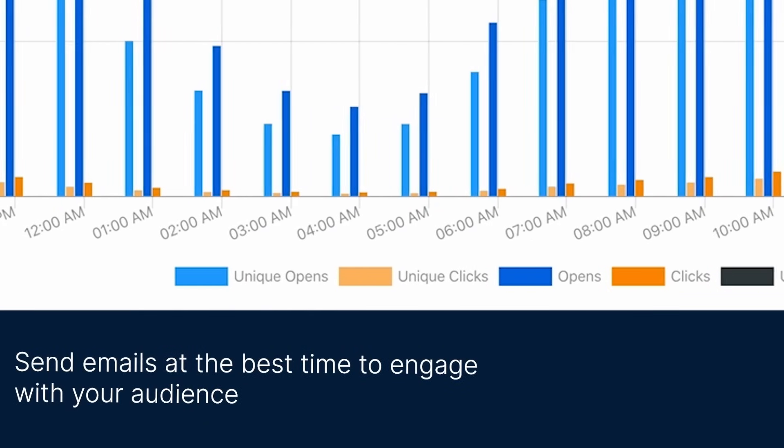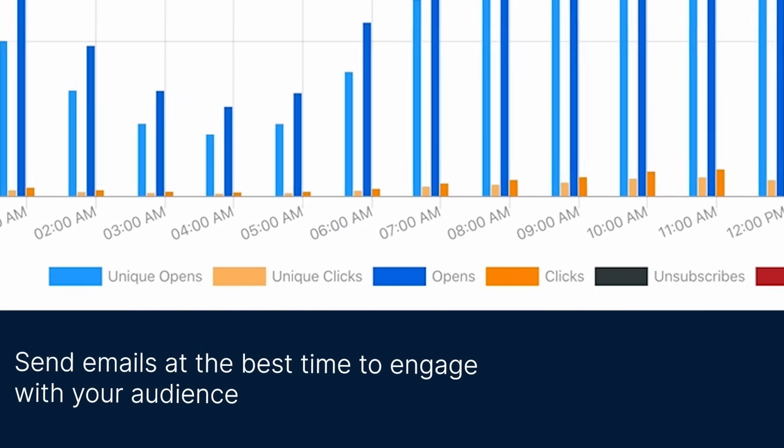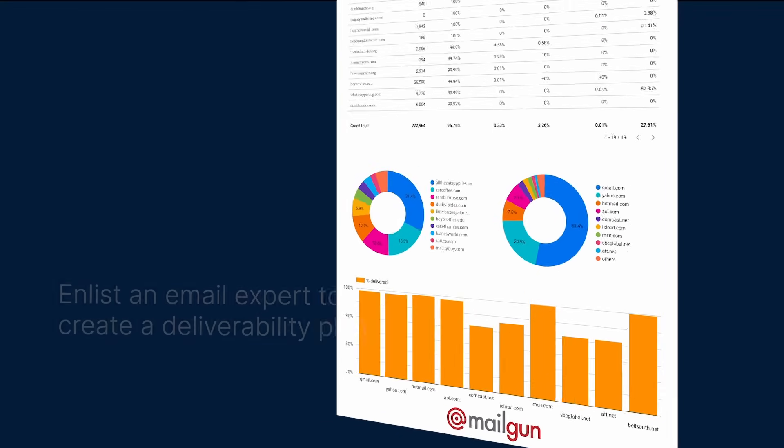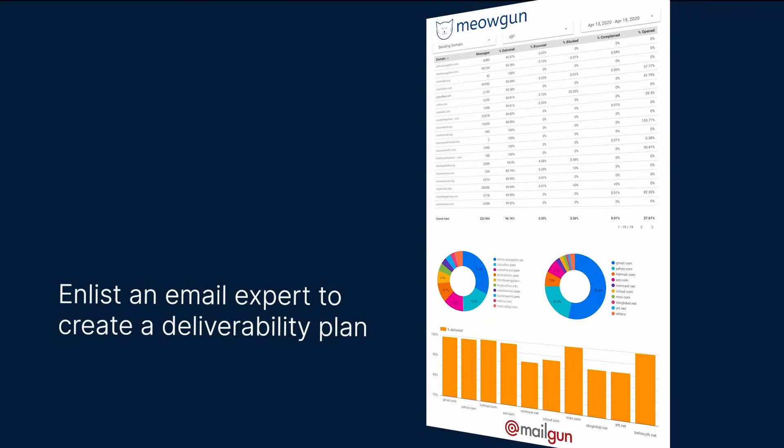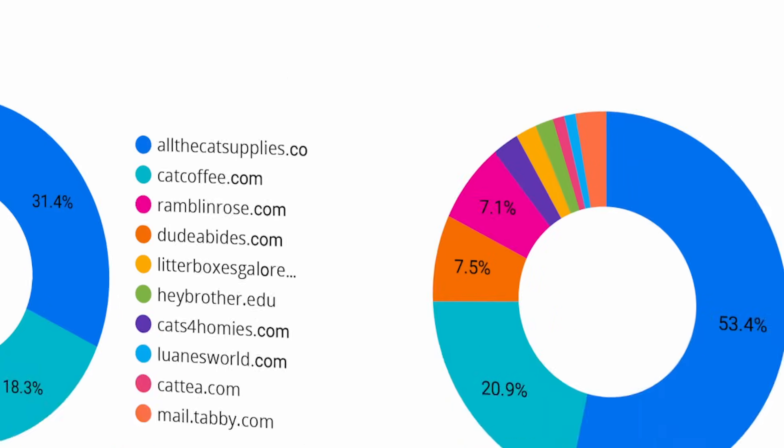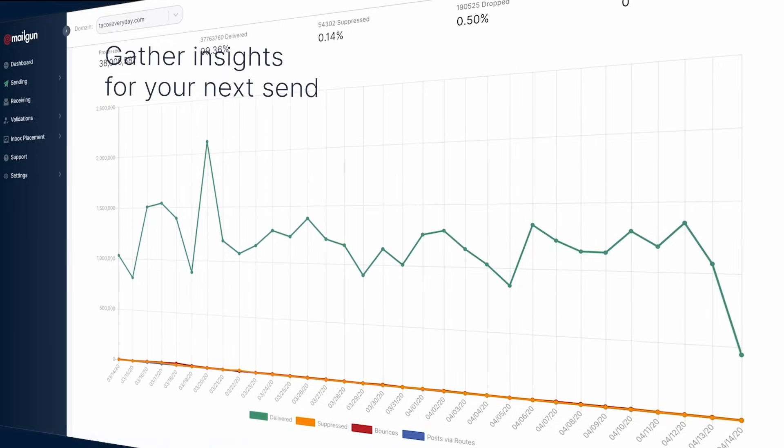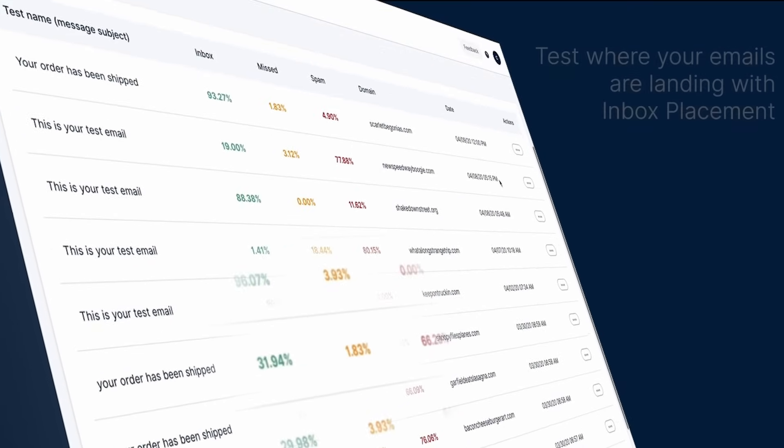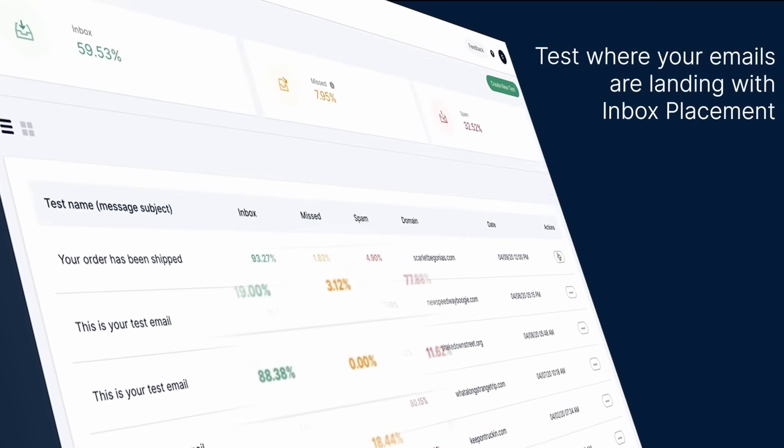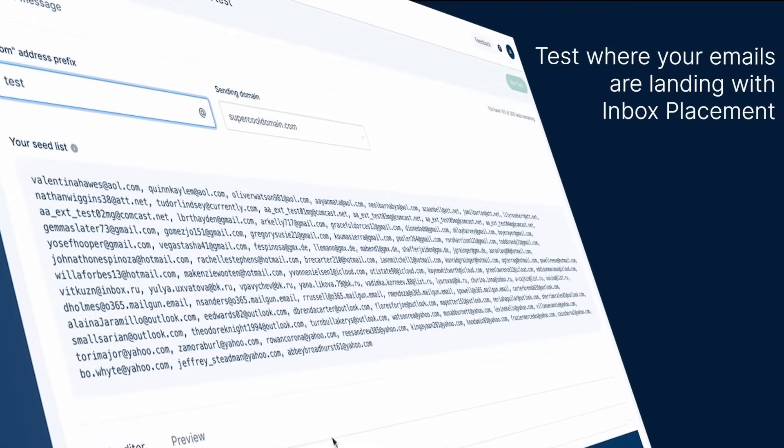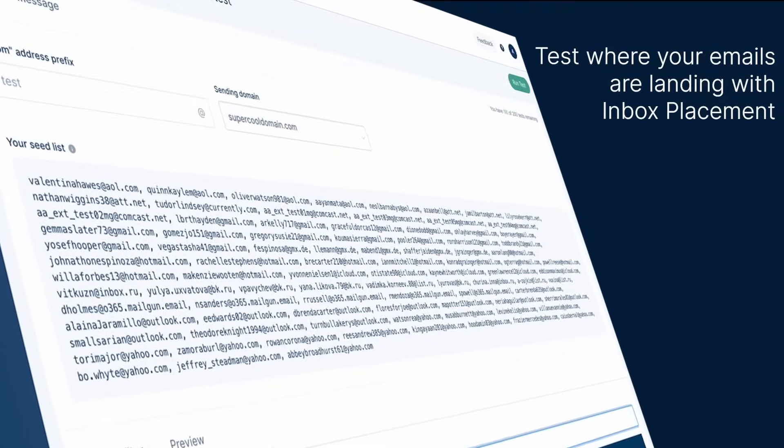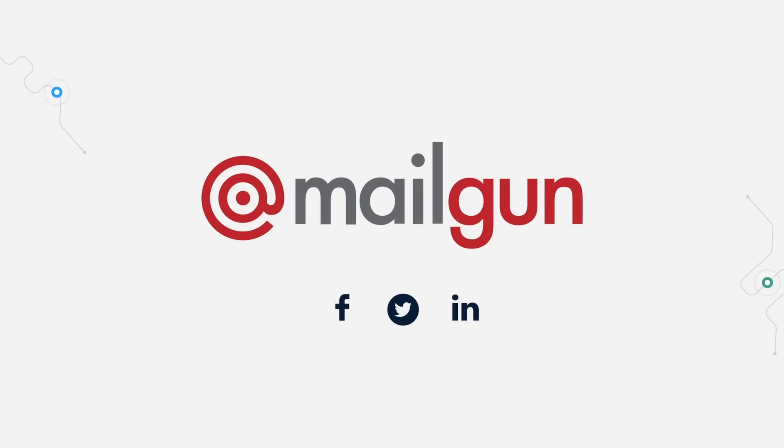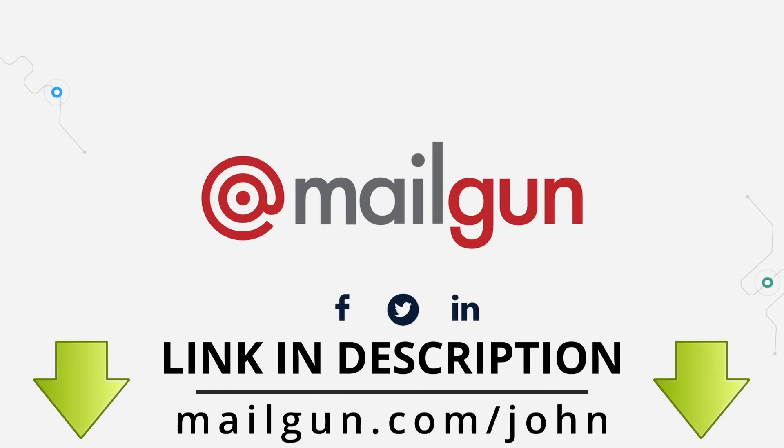Mailgun also has an awesome send time optimization feature that automatically finds the perfect time to send the email to each individual person on your list at the exact time they're most likely to engage. You'll also have access to their team of email experts to help you improve your email deliverability and drive higher conversion rates. Mailgun handles over 240 billion emails a year for over 100,000 companies such as Wikipedia, DHL, Toast, Lyft, and Microsoft. Thanks again to Mailgun for sponsoring this video. Try Mailgun for free by using my link down in the description, mailgun.com/john.